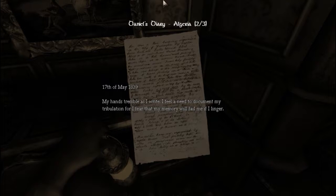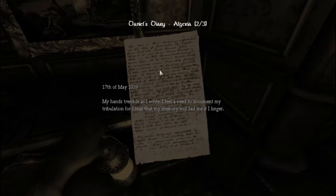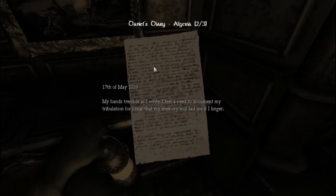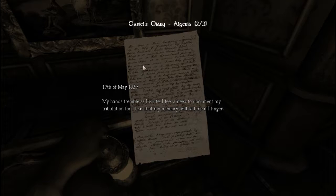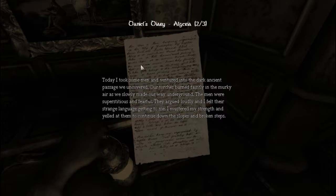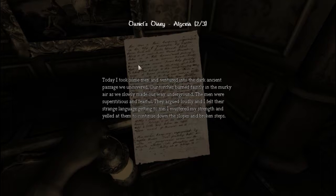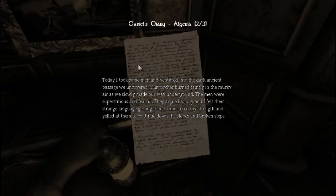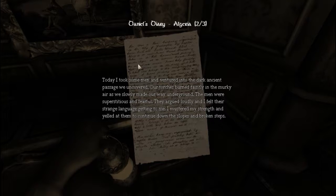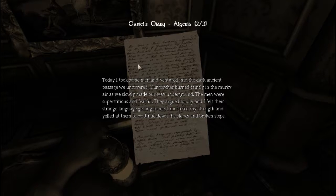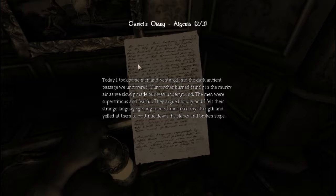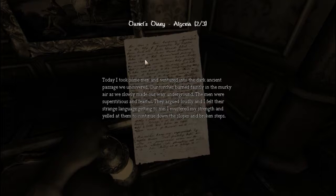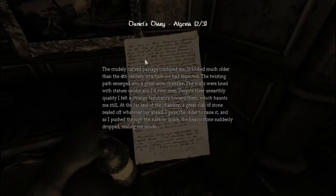17th of May, 1839. My hands tremble as I write. I feel the need to document my tribulation, for I fear that my memory will fail me if I linger. Today, I took some men and ventured into the dark, ancient passage we uncovered. Our torches burned faintly in the murky air as we slowly made our way underground. The men were superstitious and fearful. They argued loudly, and I felt their strange language getting to me. I mustered my strength and yelled at them to continue down the slopes and broken steps. Yeah, dammit. Continue down those steps.